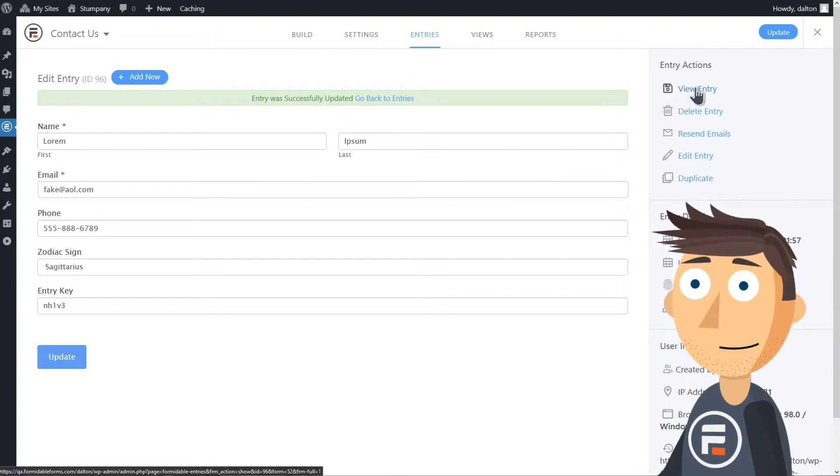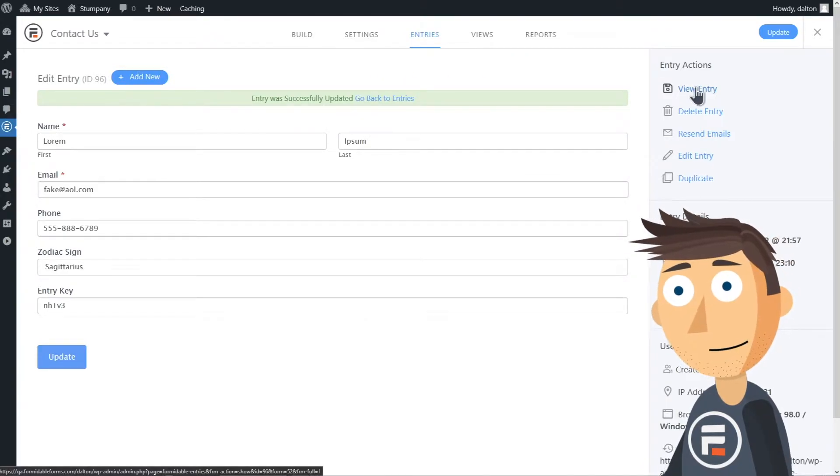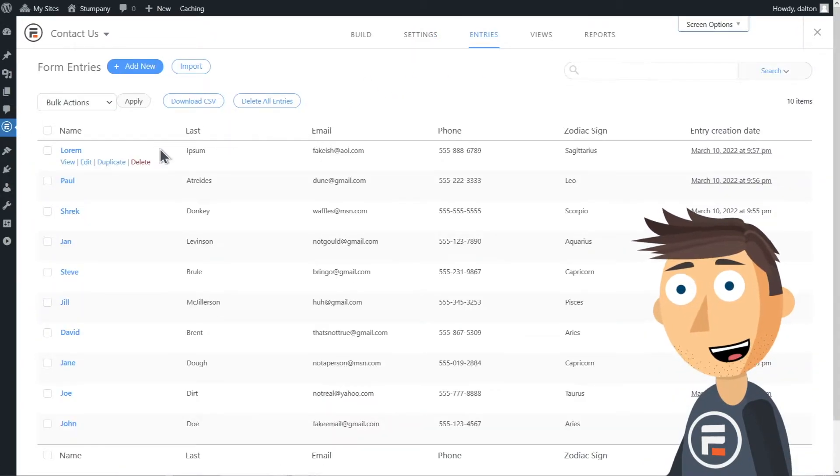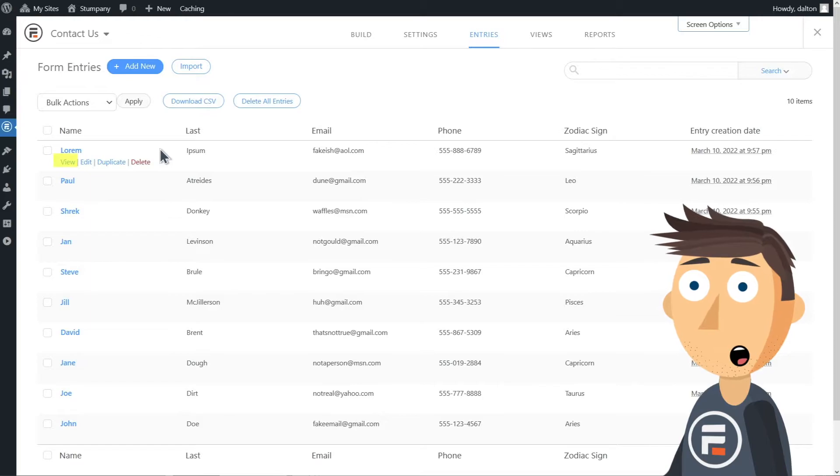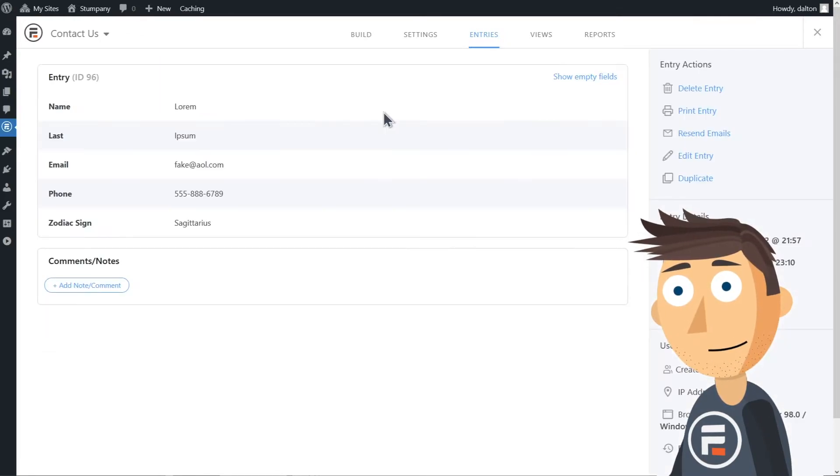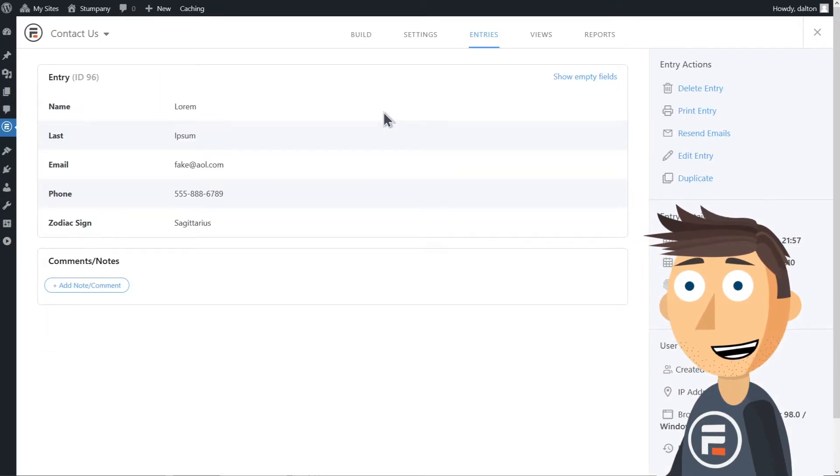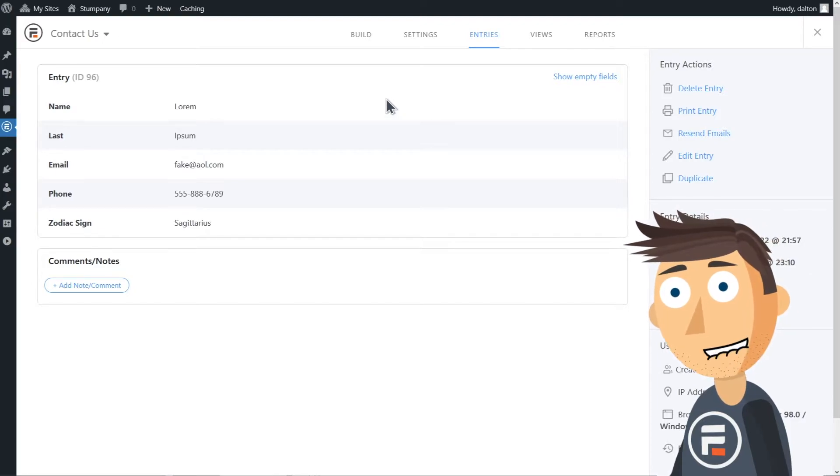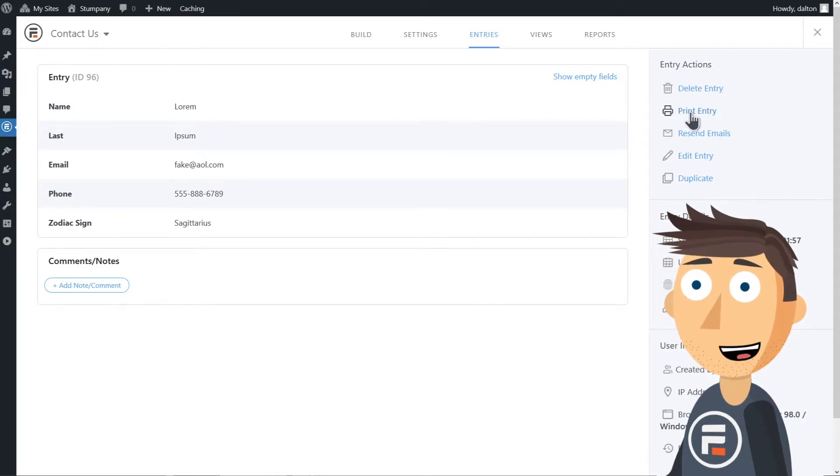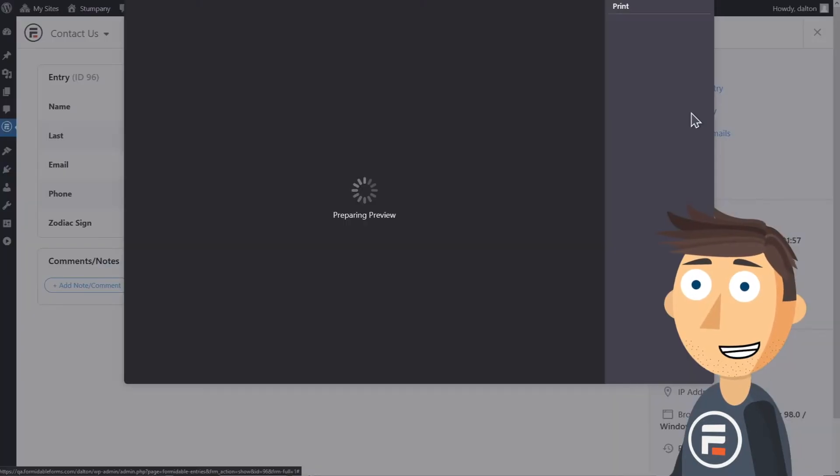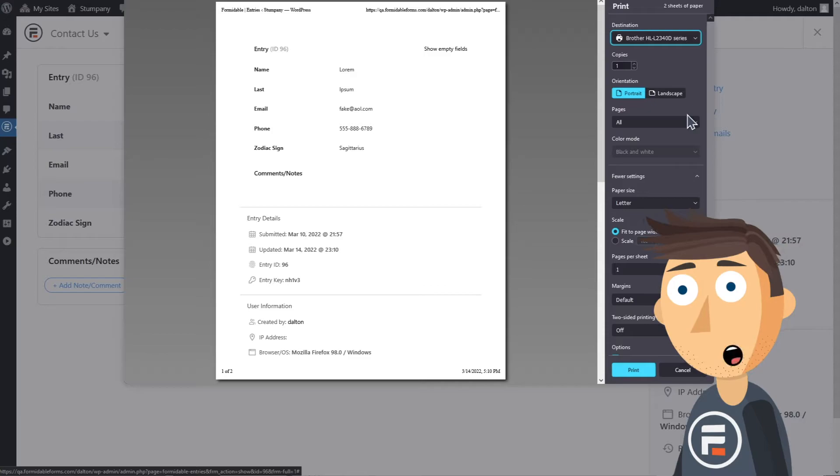From here, you can click view entry or you can click view when hovering over it on the entry page. The view lets you easily see all responses from a specific entry as well as print a specific entry if you so choose.